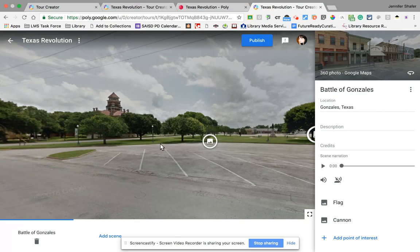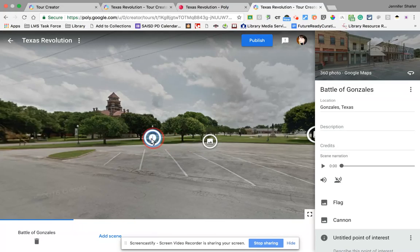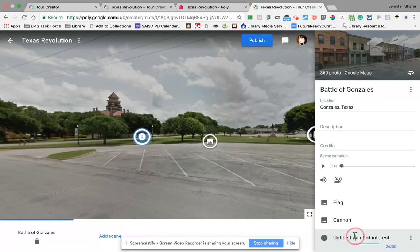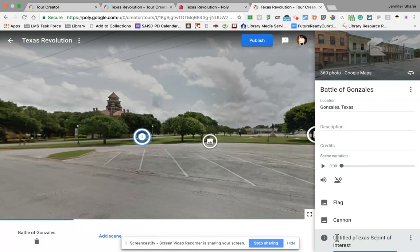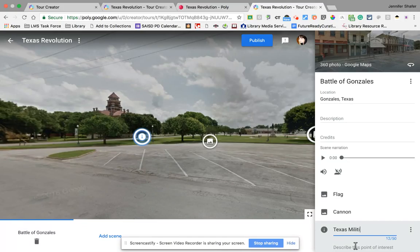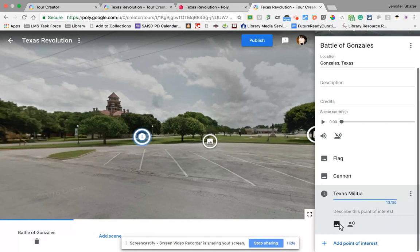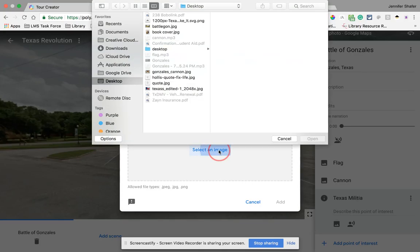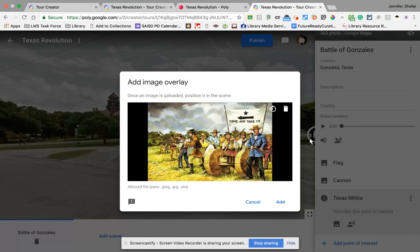I'm going to click one more time and add one more point of interest. Make sure that you click somewhere else in the picture so that the icons don't lay on top of each other — notice I am clicking and dragging it away to make that change. This one I'm going to call 'Texas Militia.' With this one, I don't have an audio file — I just have a picture that I want to add of the Texas Settlers at the Battle of Gonzales. I'm going to click add.